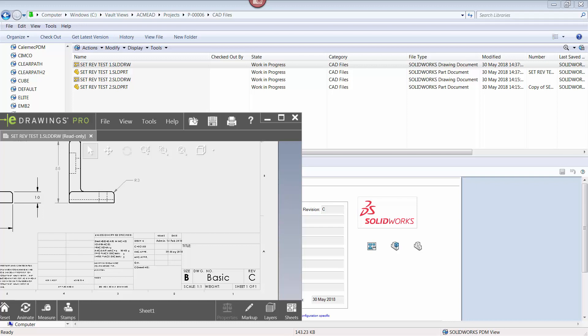A good example of this is when existing files with several revisions already applied are migrated into the vault. In this case, we want PDM to record and match the revision number that is already in the file. Let's see how this can be done.